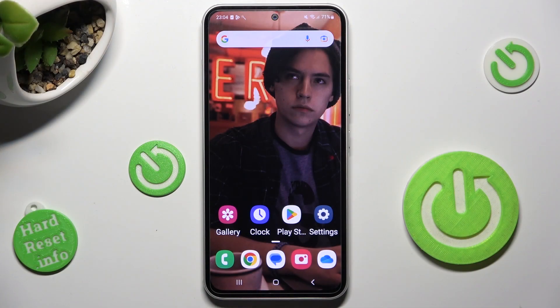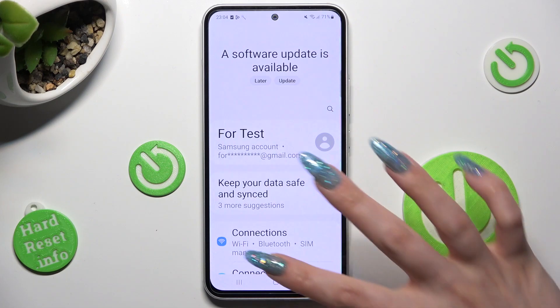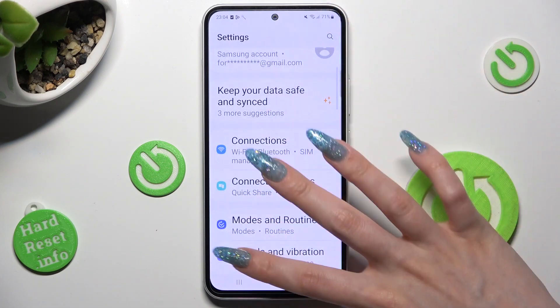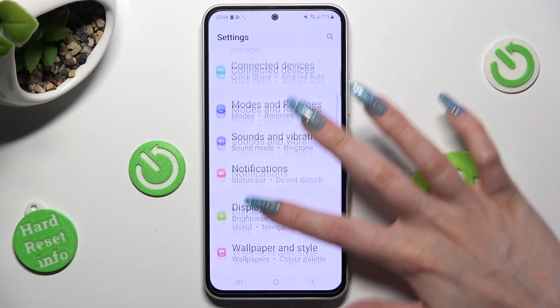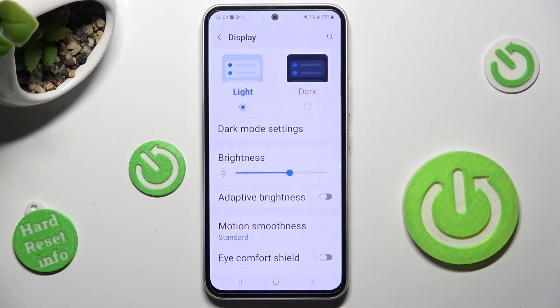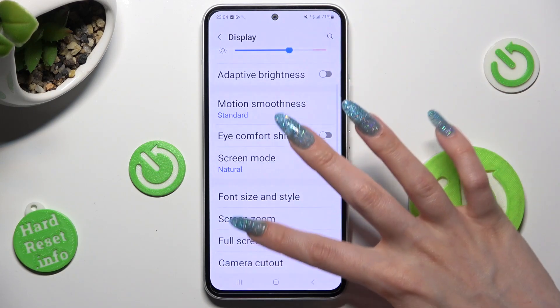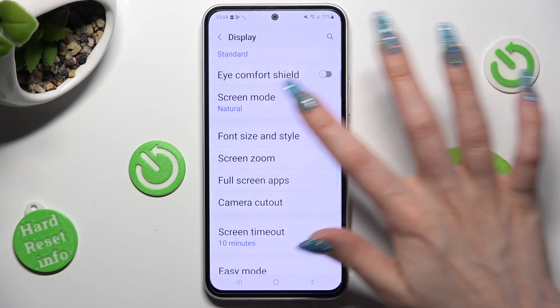First of all, go into settings and scroll down to access display. Then scroll down again, click on font size and style.